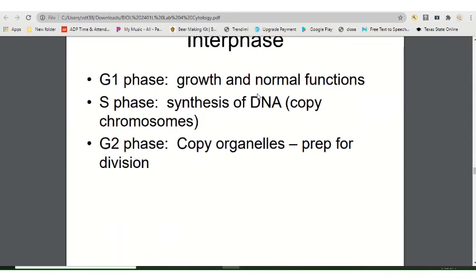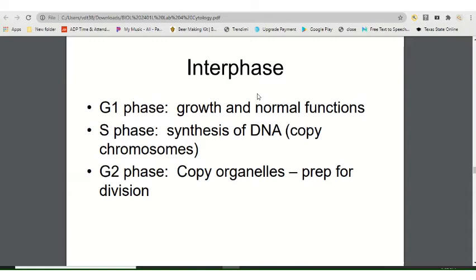In G1 phase, the cell grows and performs lots of metabolism. In S phase, DNA replication occurs — the cell makes an extra copy of its DNA to prepare for splitting into two cells. In G2 phase, the cell grows some more. That's interphase.